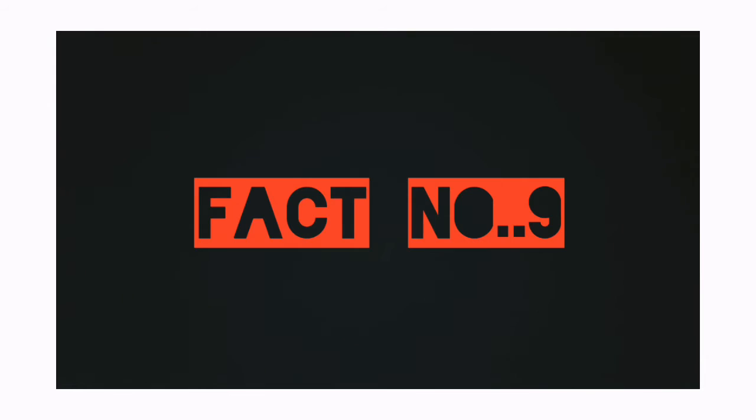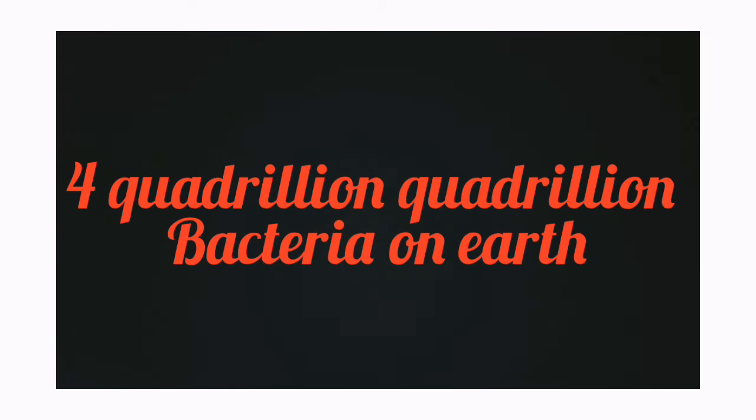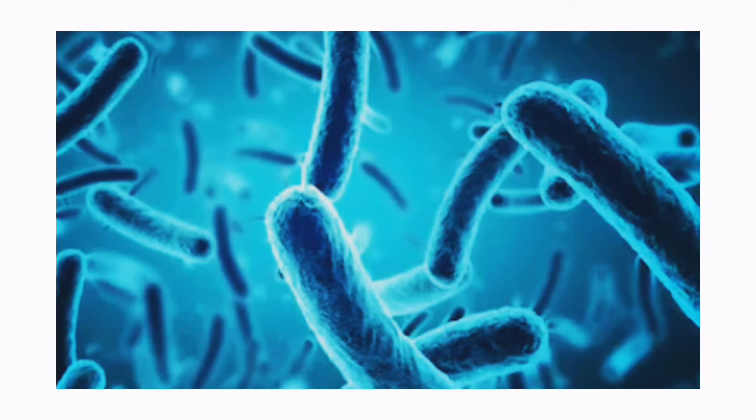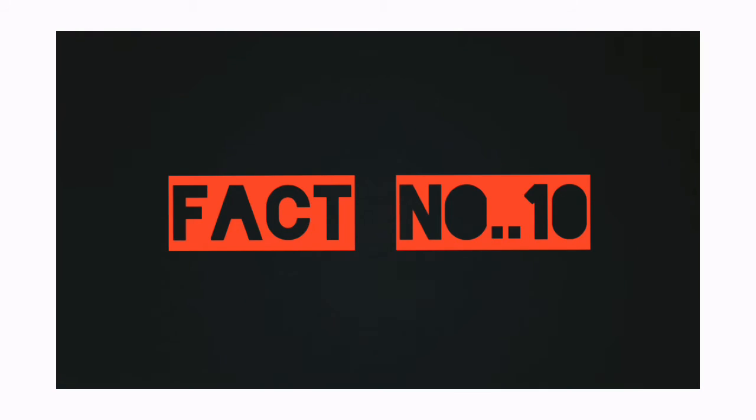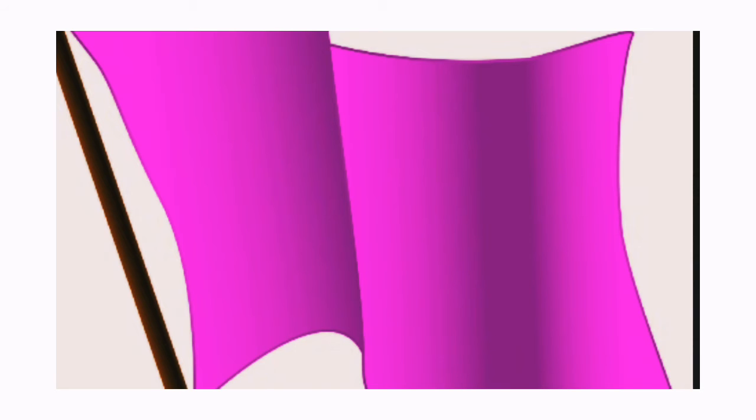Fact number 9: There are four quadrillion quadrillion bacteria on Earth. Fact number 10: Only two countries use purple in their national flag.